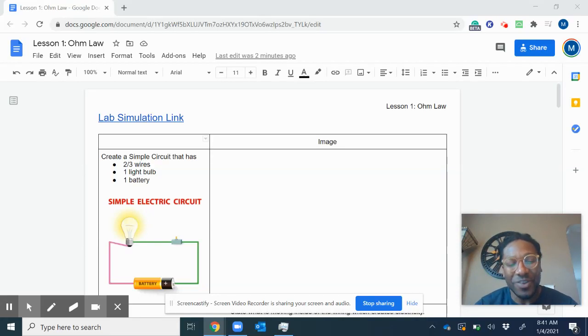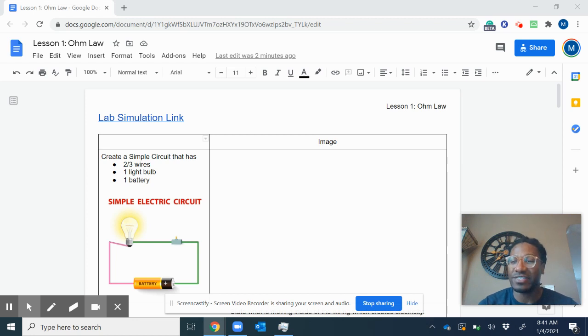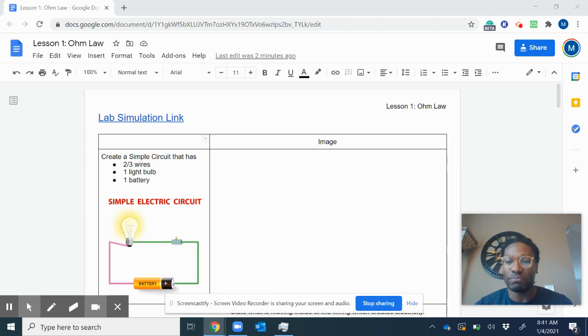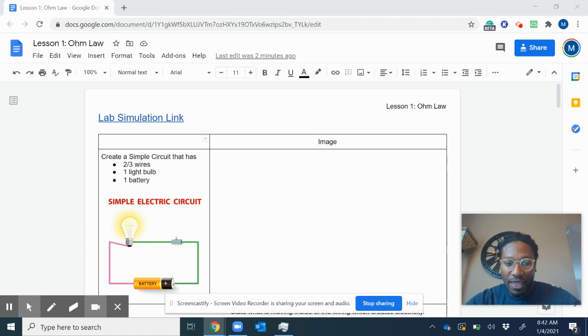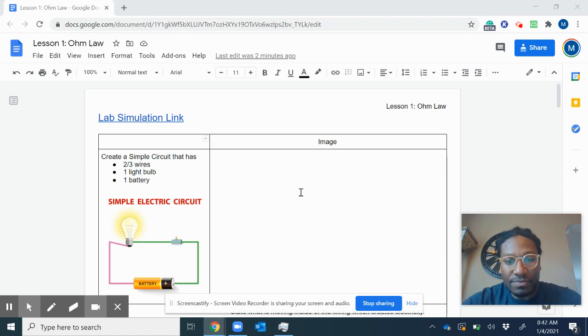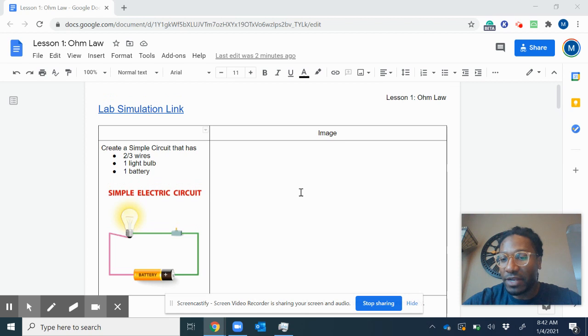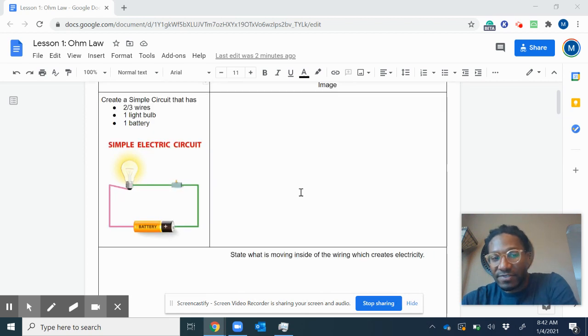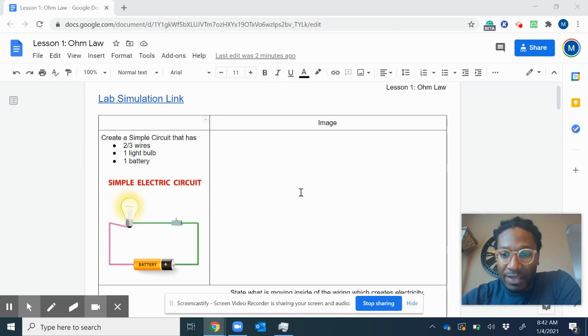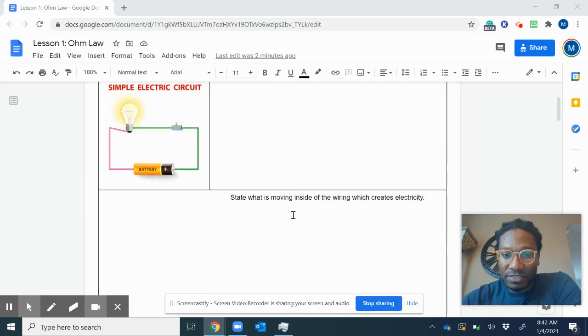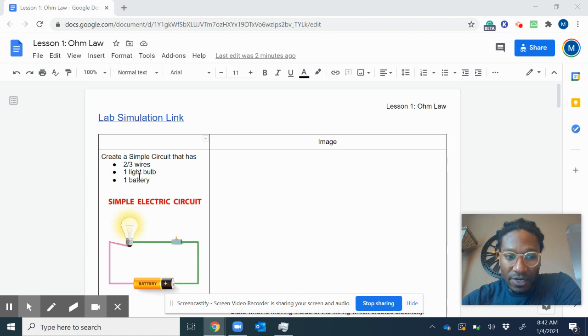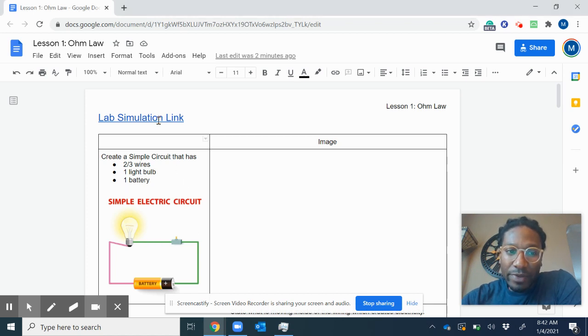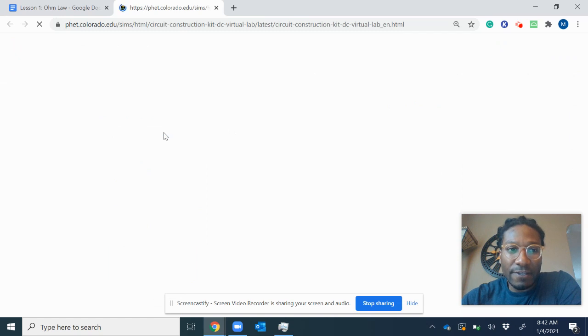Morning class, we're here checking out lesson one. We're starting circuits and lesson one is about Ohm's law. There's a series of three questions and what you're going to be doing by yourselves, and we'll talk about the questions below. But the first part is you want to open up this simulator, so you click on the link.